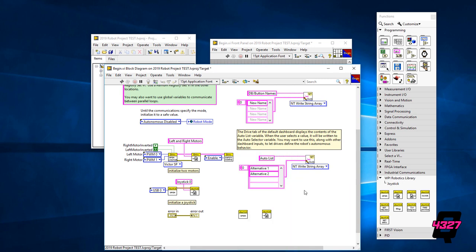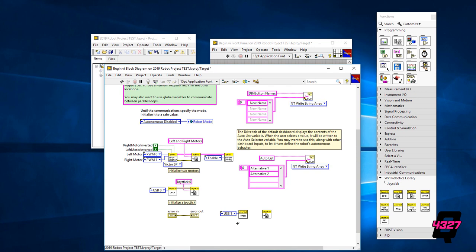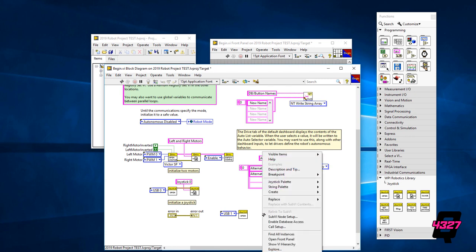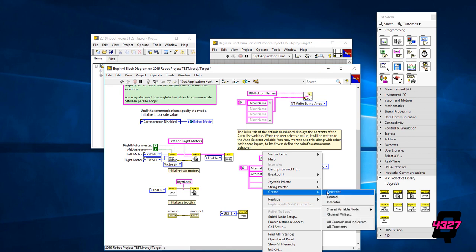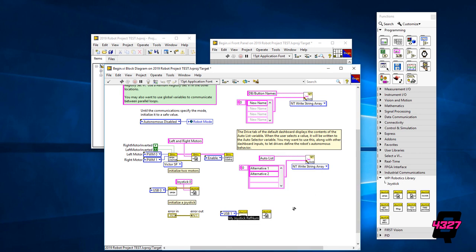Now we need to tell the computer what USB identity we are assigning to this joystick and what we want to call this. To do this, move your cursor over the open icon that we placed. You are going to see a lot of dots appear and each color corresponds to a specific function. Right now we want the blue dot and right click on it. When the menu pops up, choose Create and then Constant. Then choose a USB slot that is not already taken. Since USB 0 is the default for the preprogrammed joystick, we are going to choose USB 1.